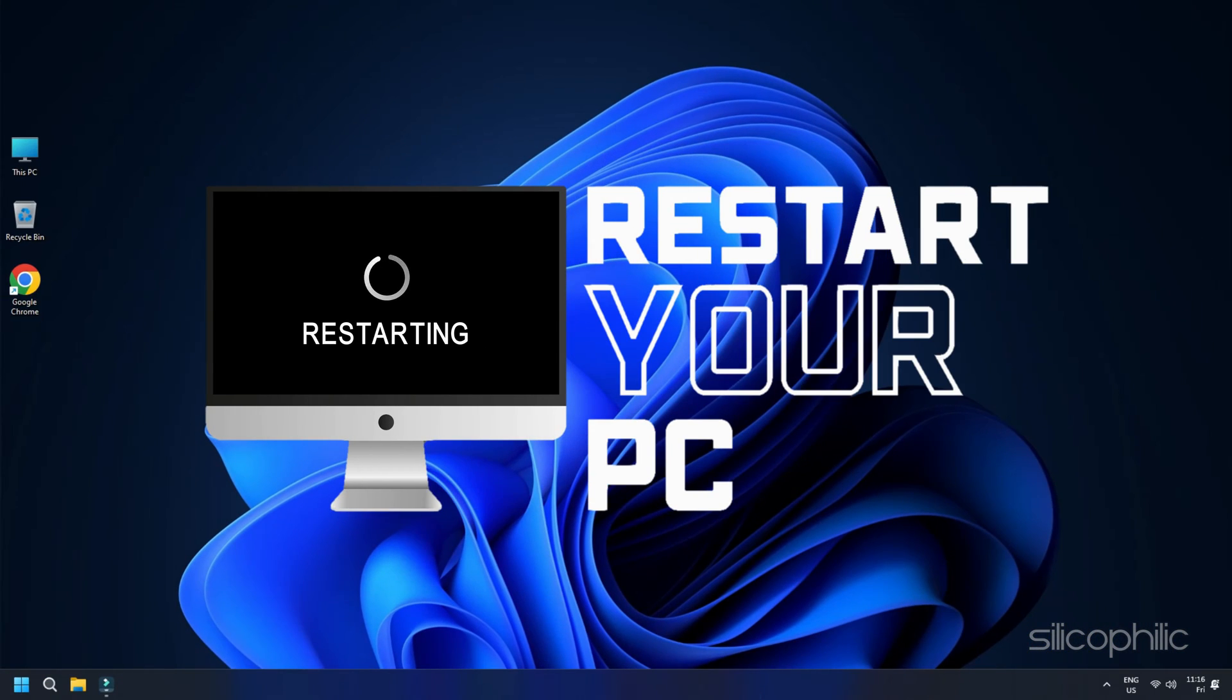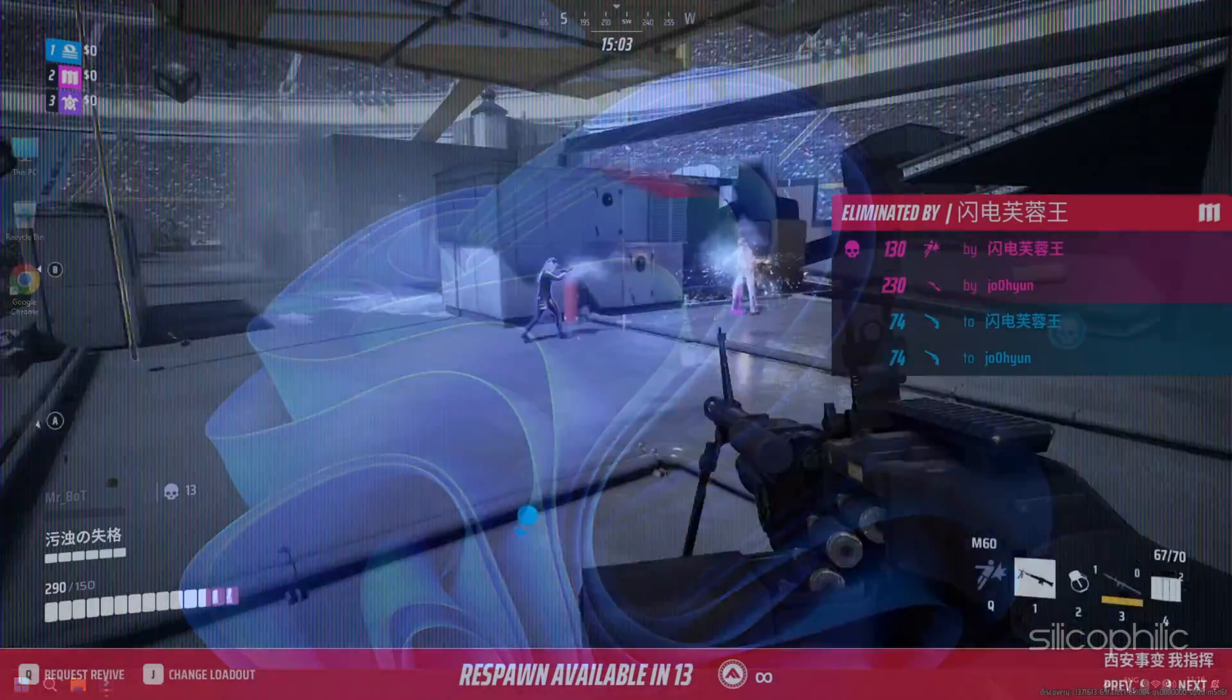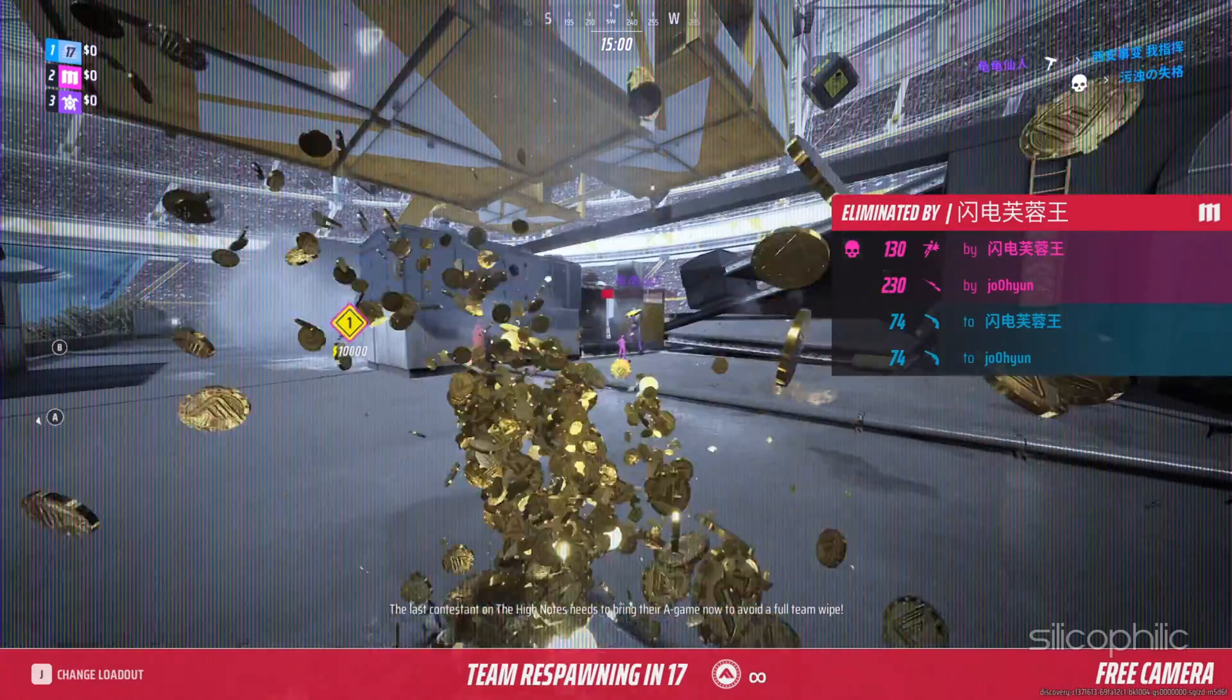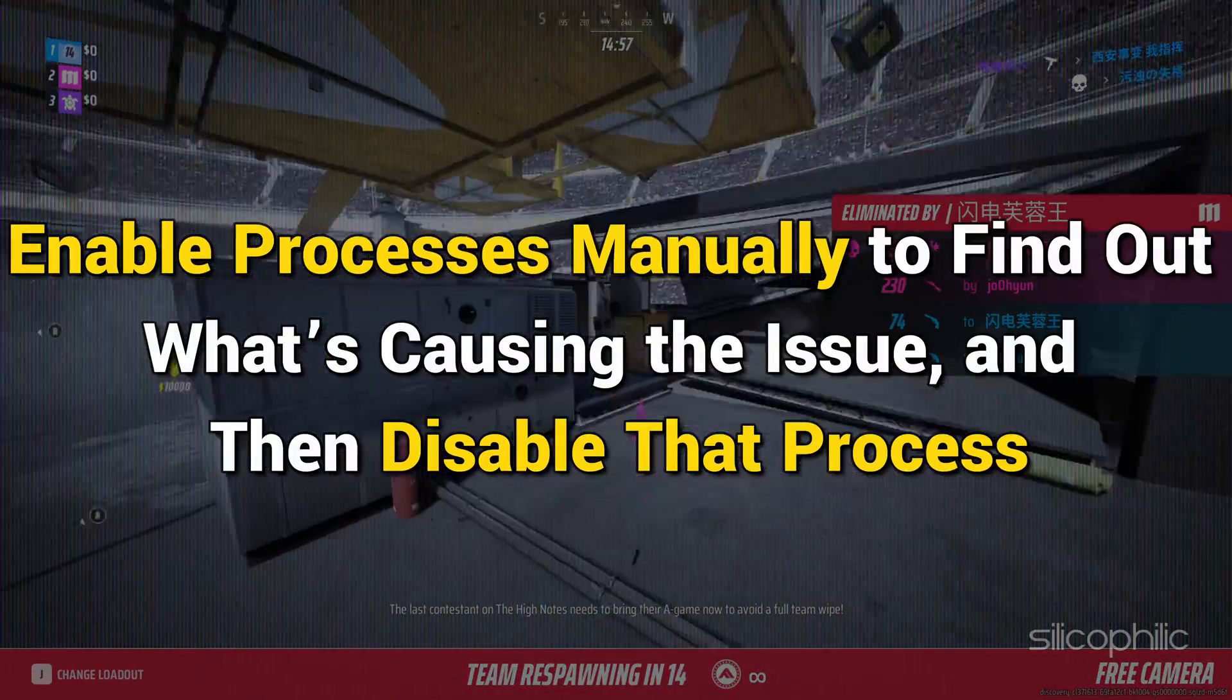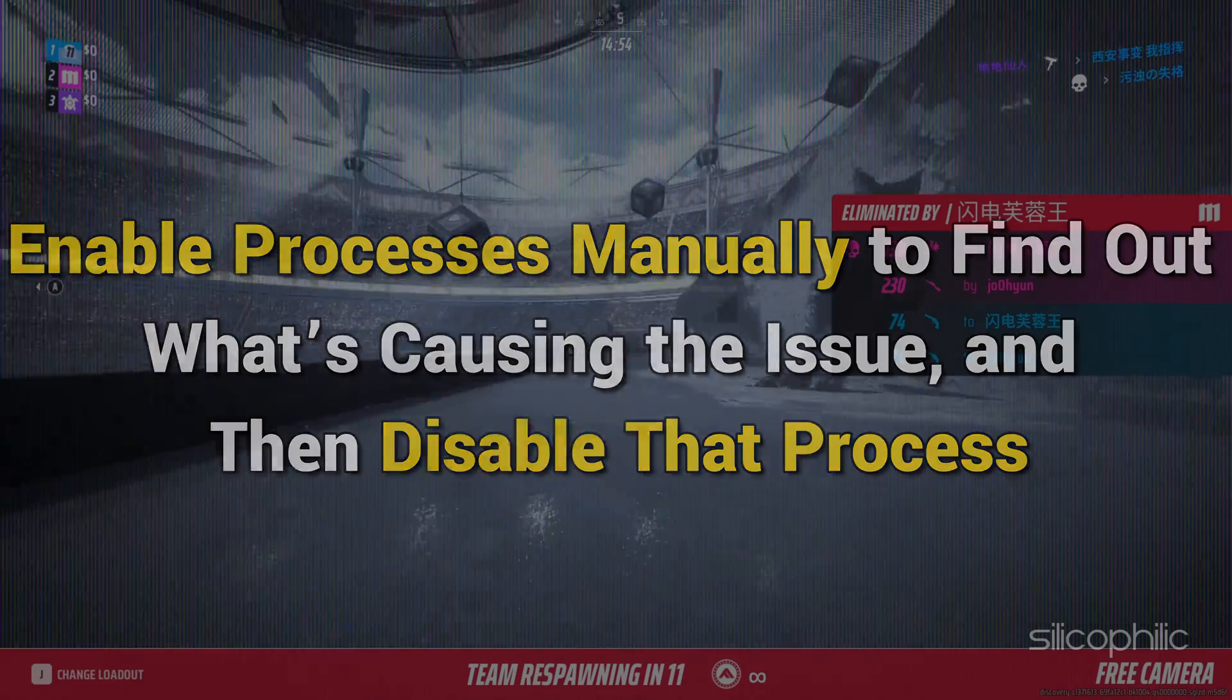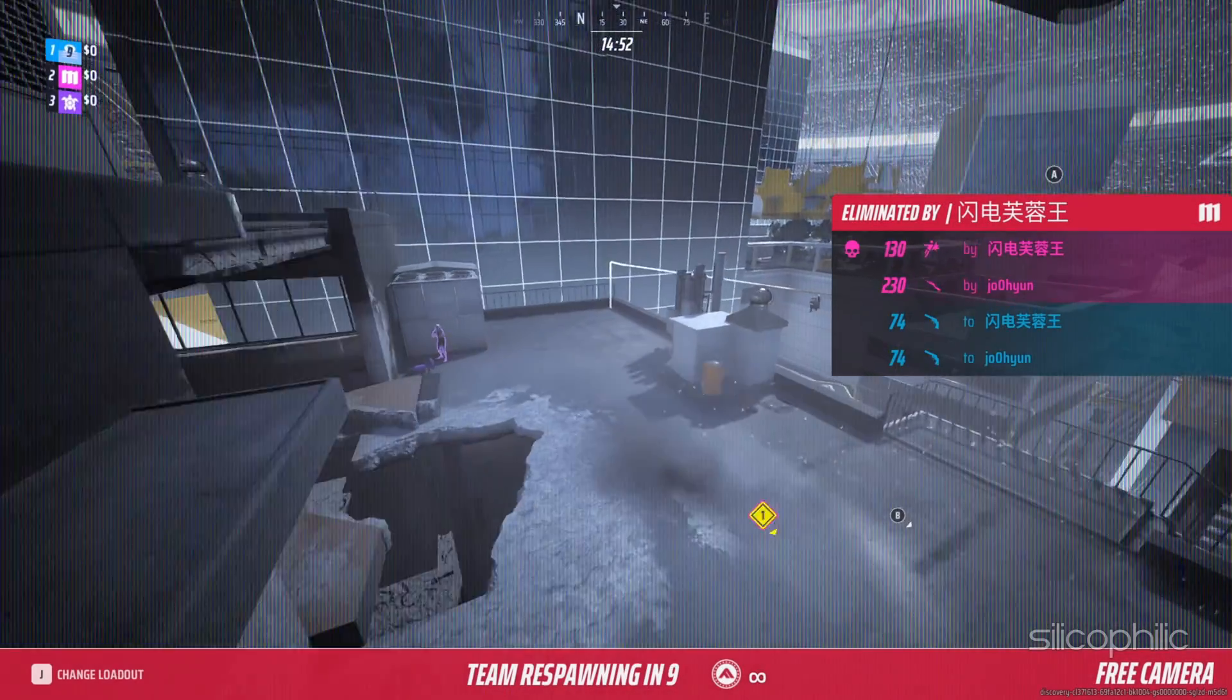Once you start your computer in a clean boot state, check if you can run the game without any error messages. If you can do the same, enable processes manually to find out what's causing the issue and then disable that process.